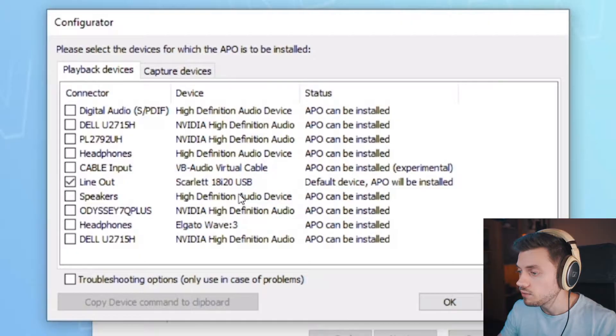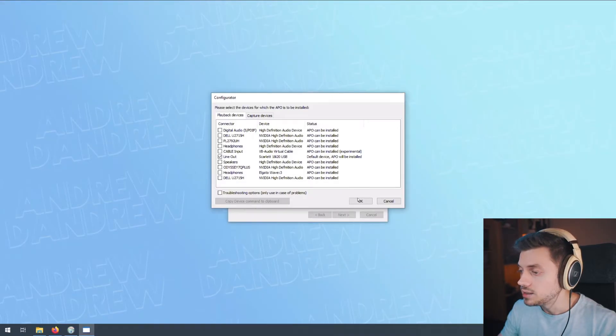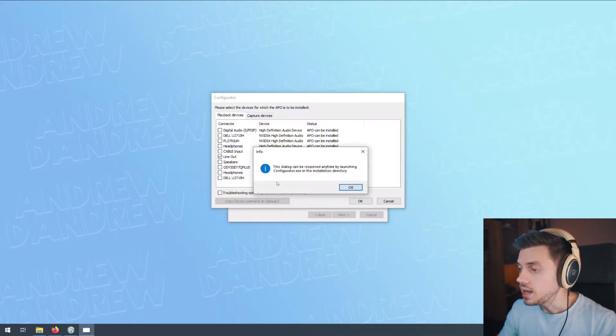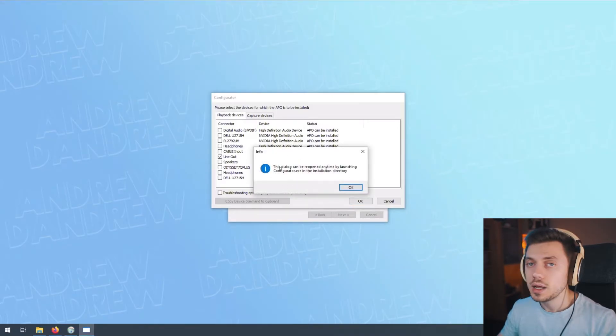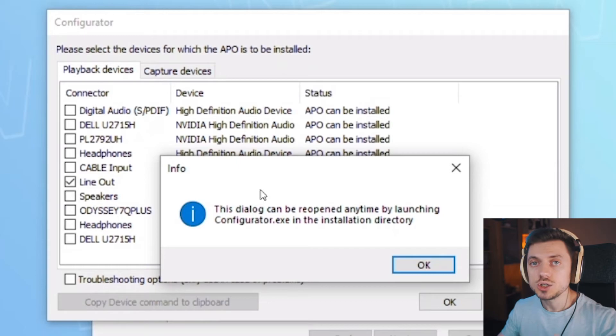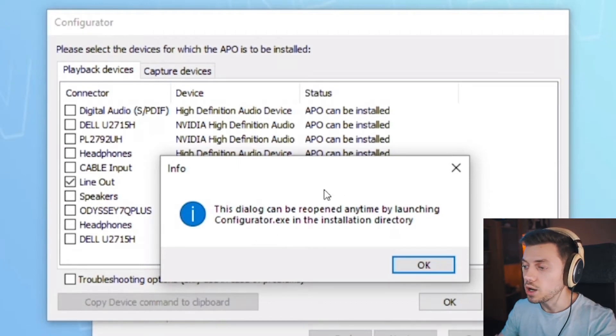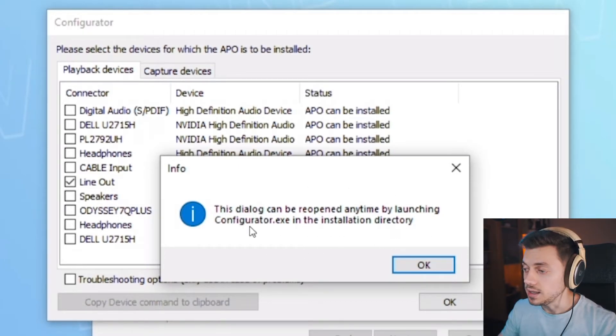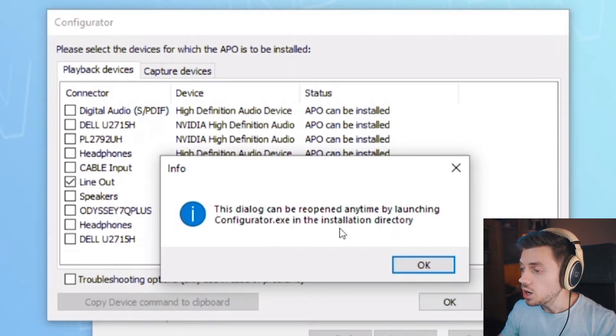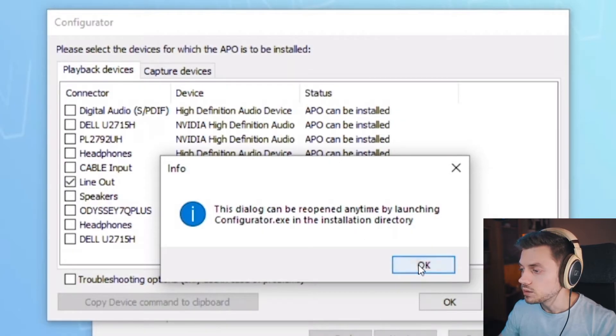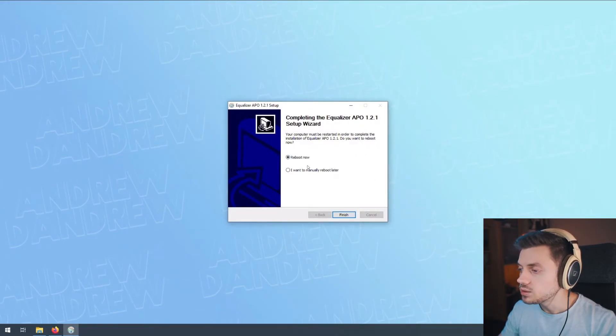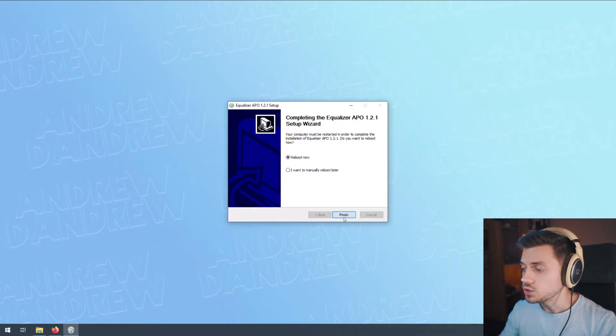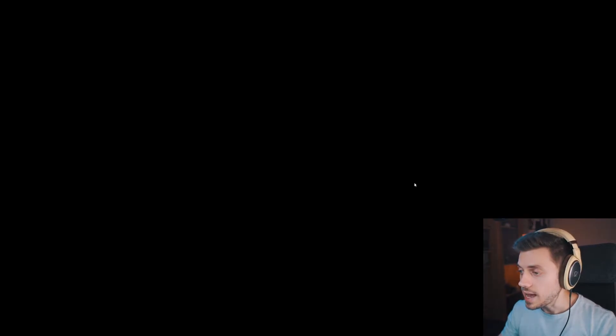Click OK and it tells you that you can change this later by opening up configurator.exe. Now it will tell us that it needs to reboot our computer, so we will do just that and we'll be back when the computer reboots.